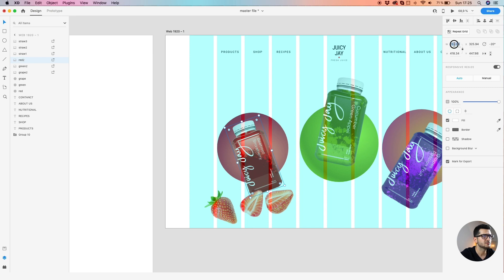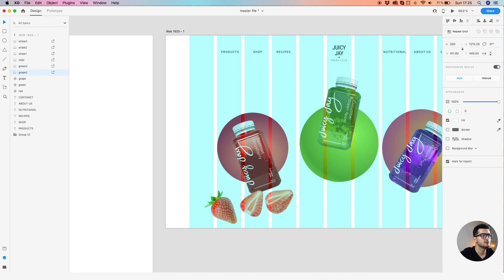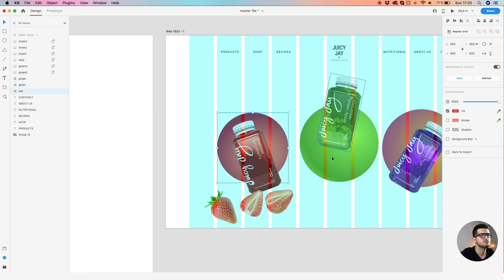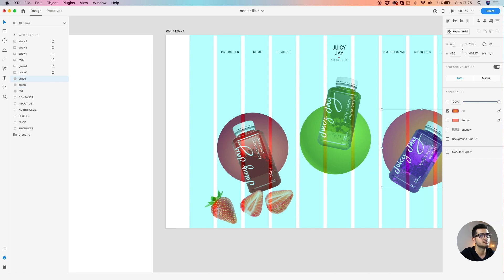Let's make the bottles 200 pixels in height — do all of them: 200, 200. Lock the aspect ratio and set width to 394, 394. And we're good.